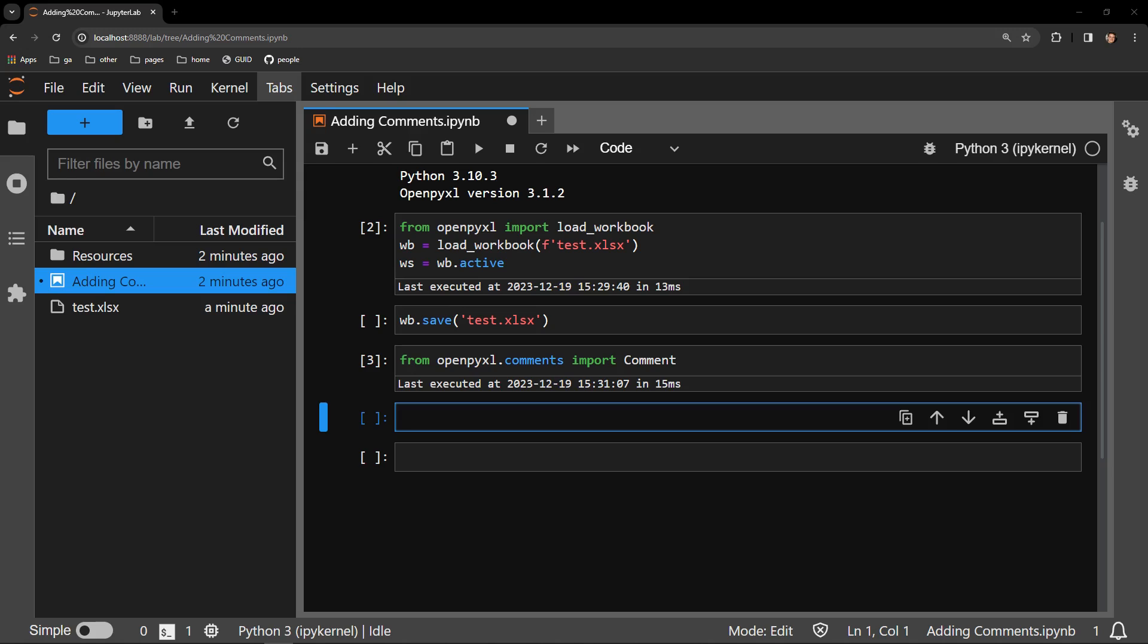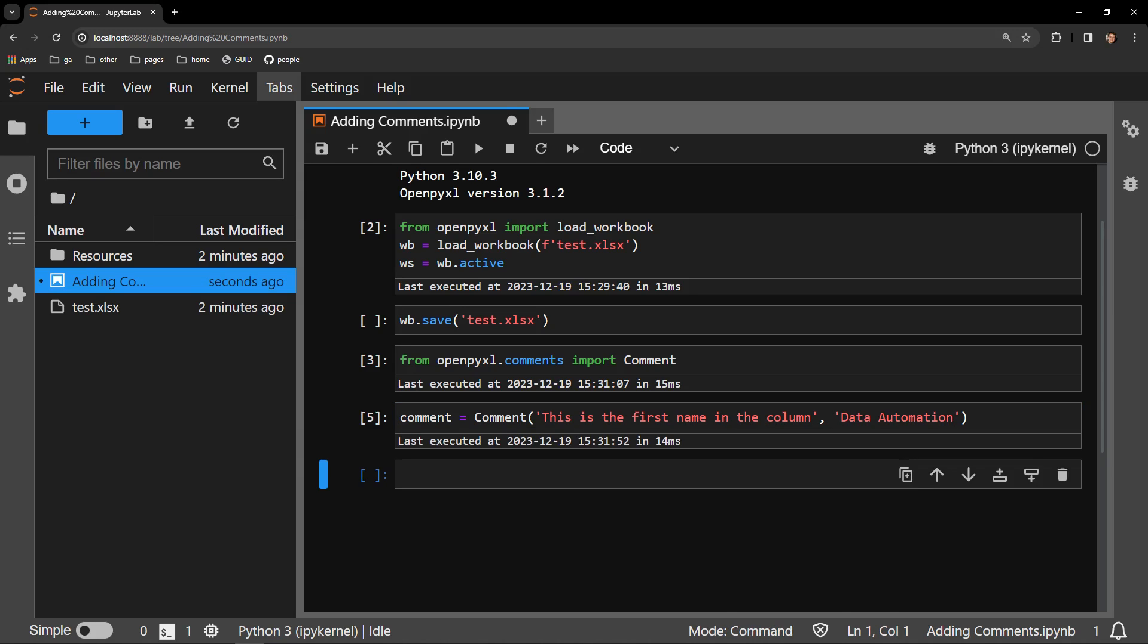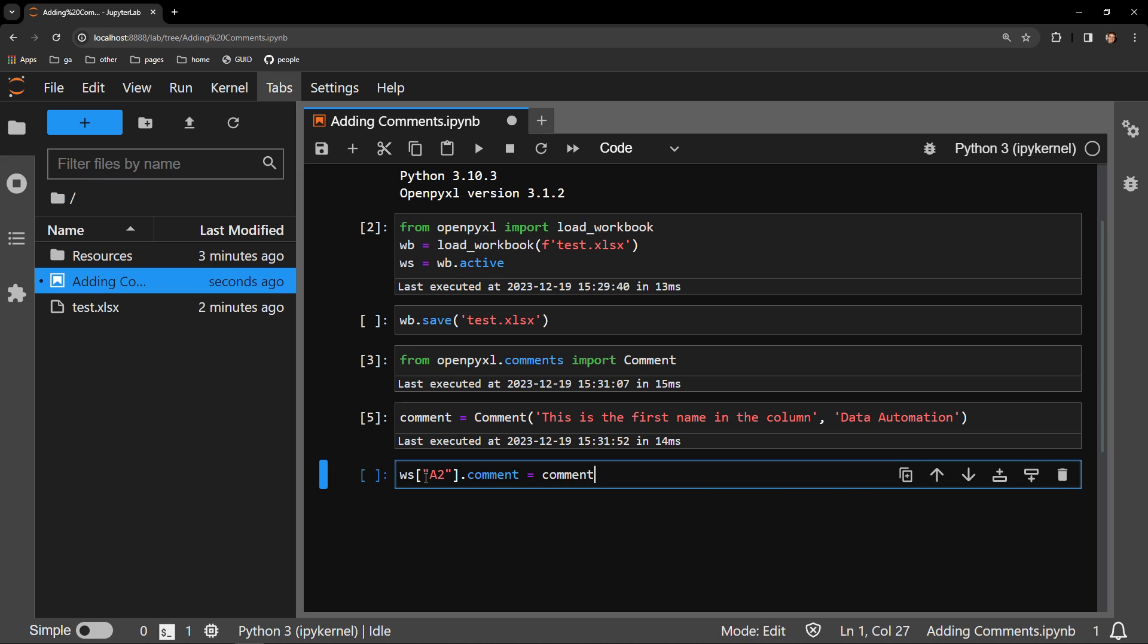Next, I will be creating a comment object called comment. Comment accepts several arguments, but for this simple demonstration I will be using two: the actual comment itself, which is the first argument, and the author of the comment, the second argument. The comment will say 'This is the first name in the column' and it will be by me, Data Automation.